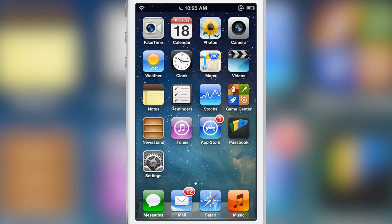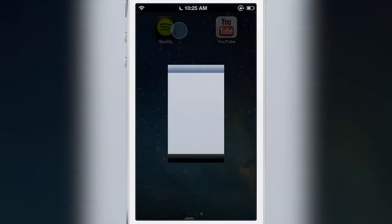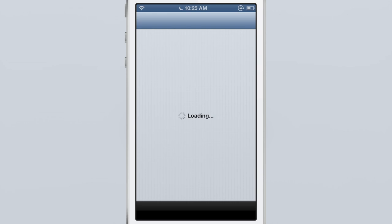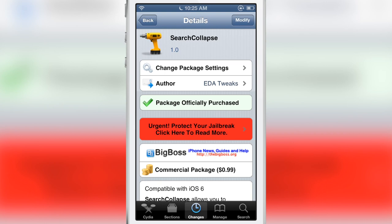It is called Search Collapse. If you want to try it, head over to Cydia's BigBoss repo. Again, it's 99 cents as a standalone tweak and it works perfectly fine standalone, but I definitely recommend using it in tandem with Search Amplius, which allows you to get this tweak for free. Let me know what you guys think in the comment section below. This is Jeff with iDownloadBlog.